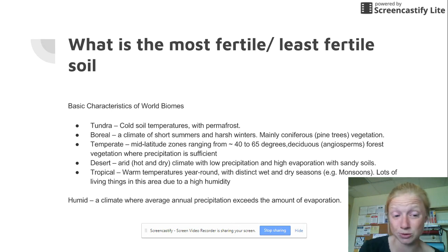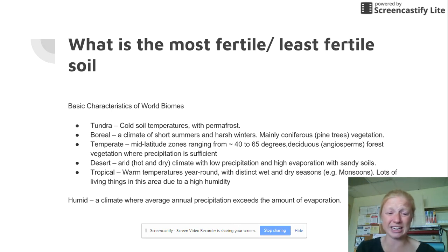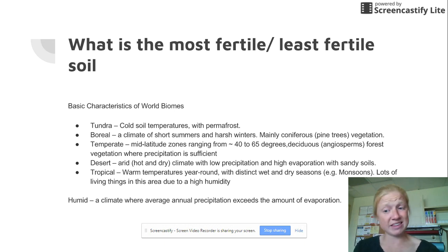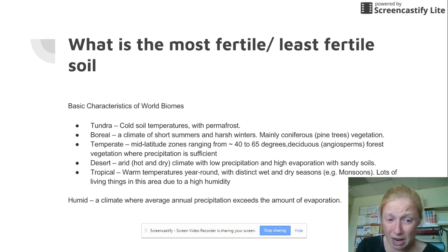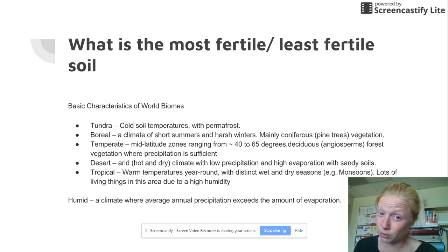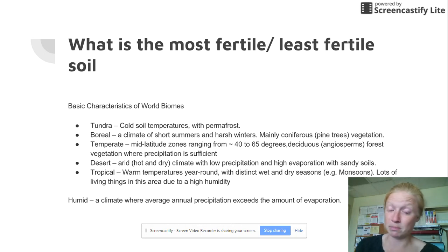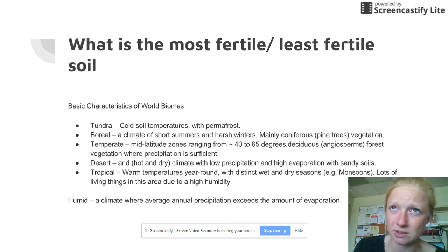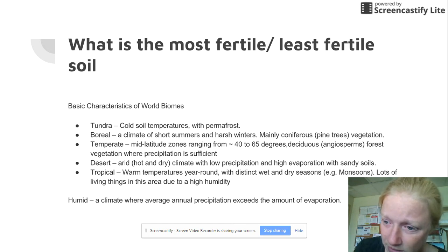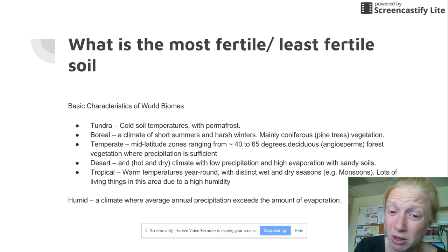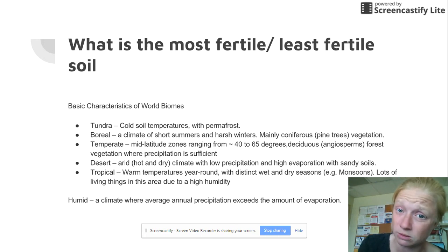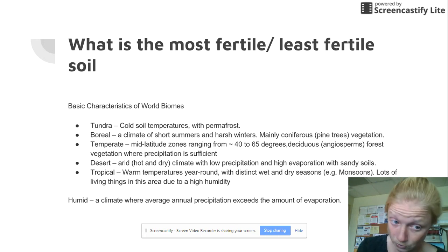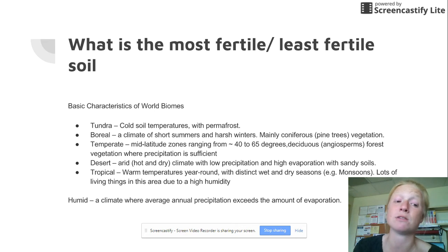Then we have the desert, which is called a hot and dry climate. It has very little water and sandy soils. Do we have a lot of nutrients there — is it fertile or not fertile? Think about any picture you've ever seen of the desert. Does it have a ton of life growing out of it? No. Can it hold on to a lot of water? No. So it's definitely not fertile.